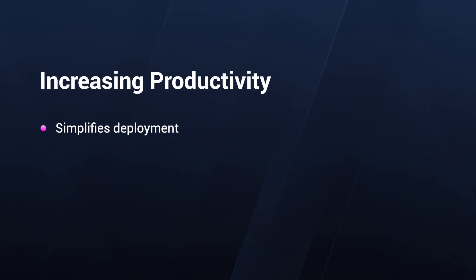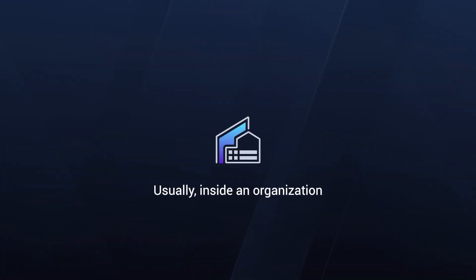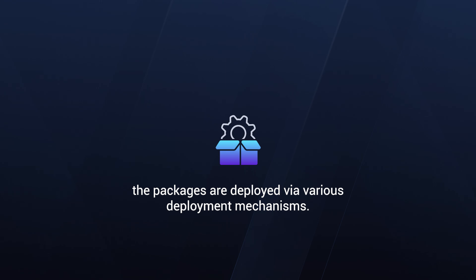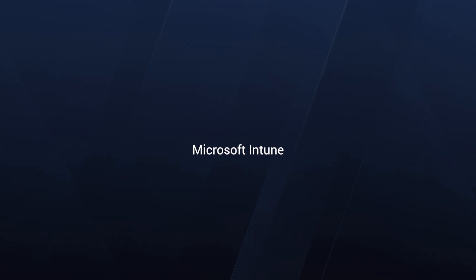Next, you have increased productivity. By simplifying application deployment, end users, who are often not IT professionals, can focus on their work without technical distractions. And packaging also provides enhanced security, because it reduces the need for admin credentials, limiting security risks. Usually, inside an organization, the packages are deployed via various deployment mechanisms, the most popular ones being Microsoft Configuration Manager or the former known SCCM, or the new and modern cloud way with Intune.